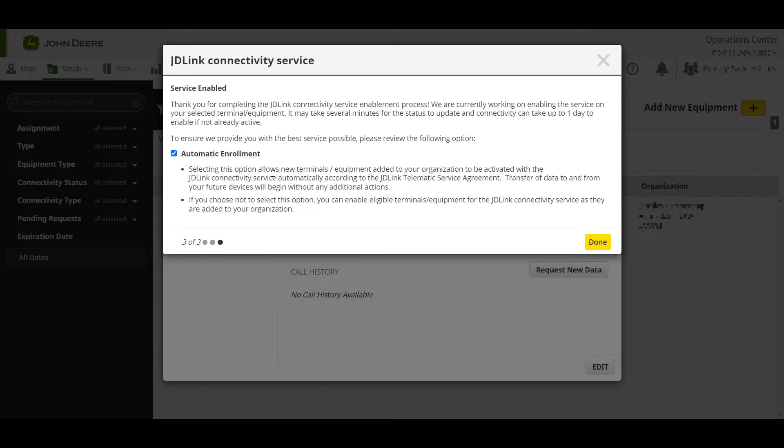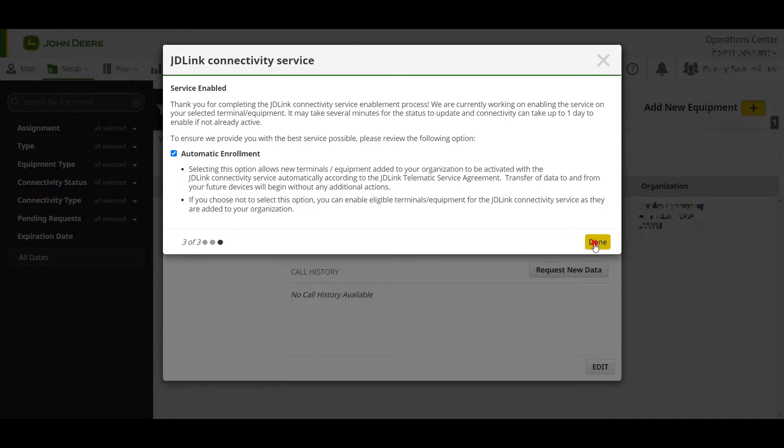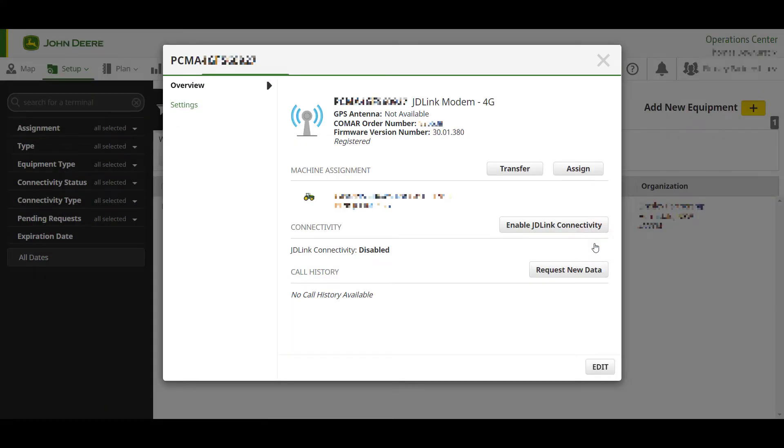Finally, the automatic enrolment page allows you to have terminals automatically enrol to JDLink as they are added to your organisation. Alternatively, as machines are added, you can manually enrol them to JDLink as I have just shown. Clicking Done will finalise the JDLink enablement process.